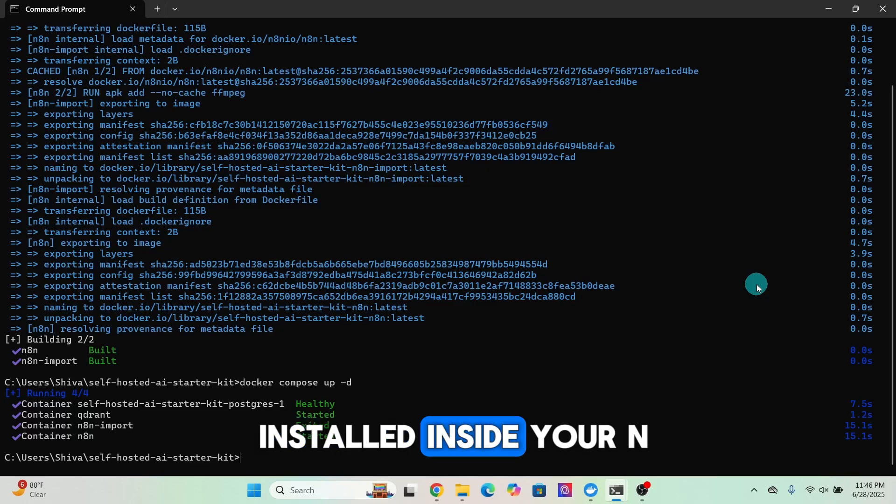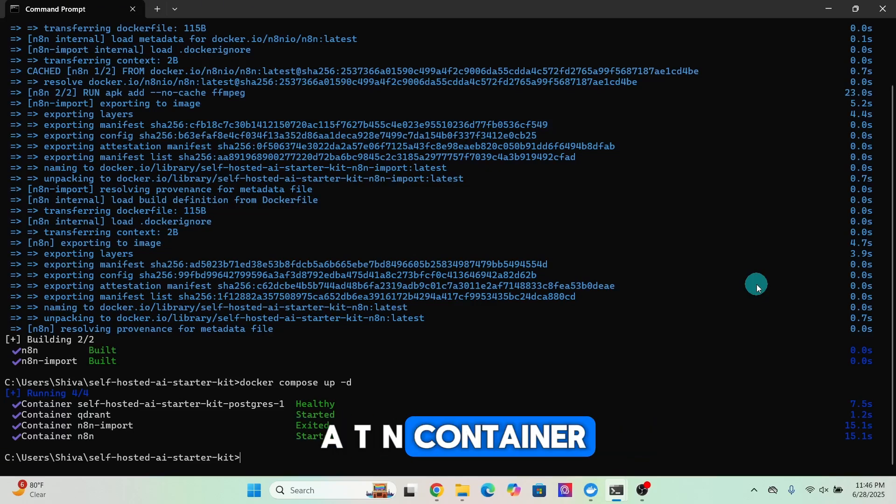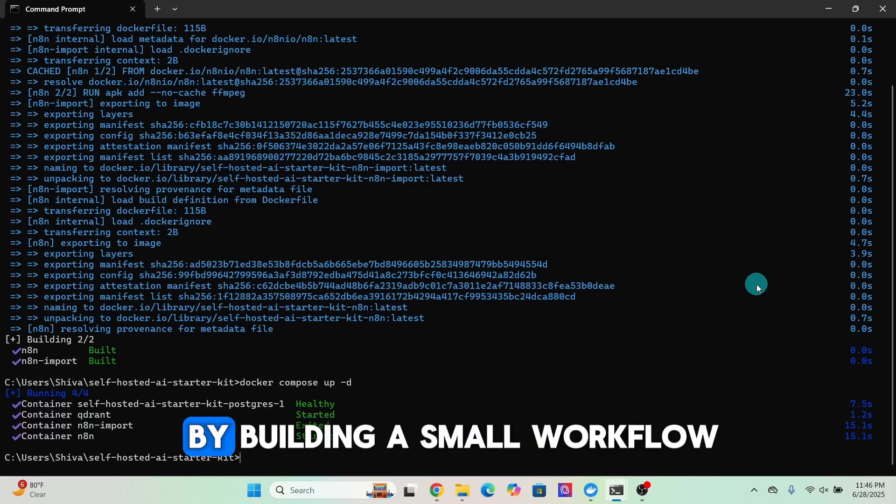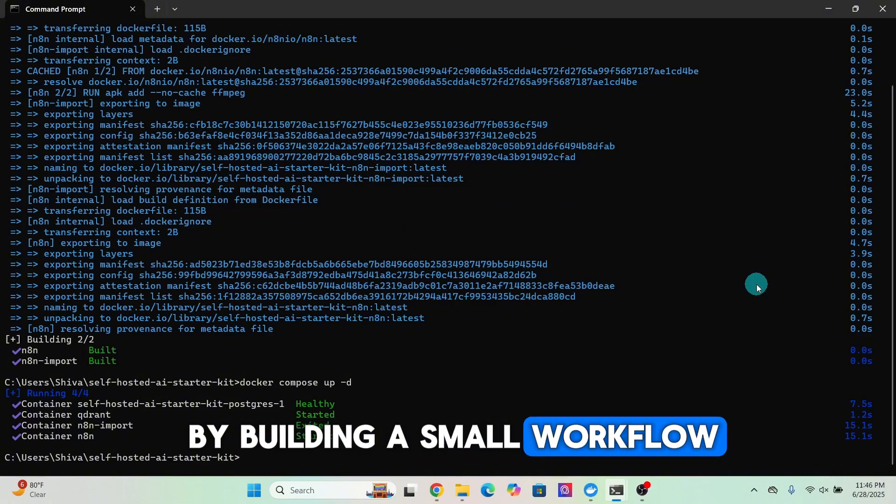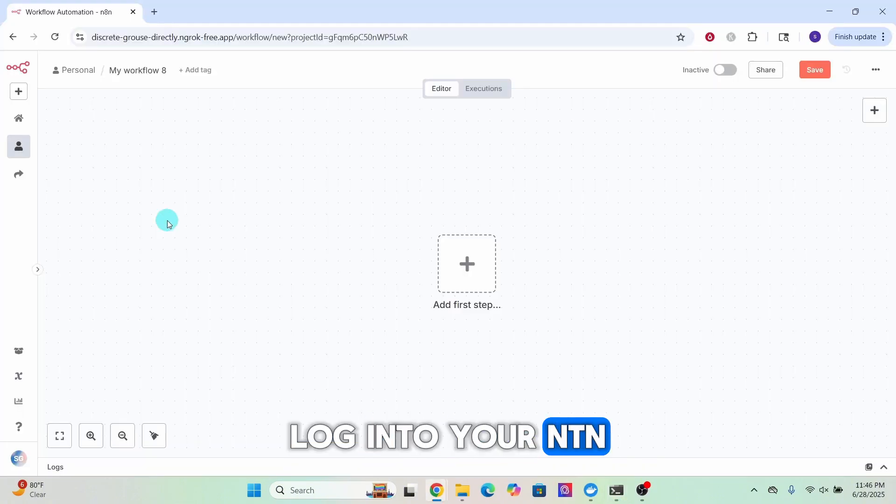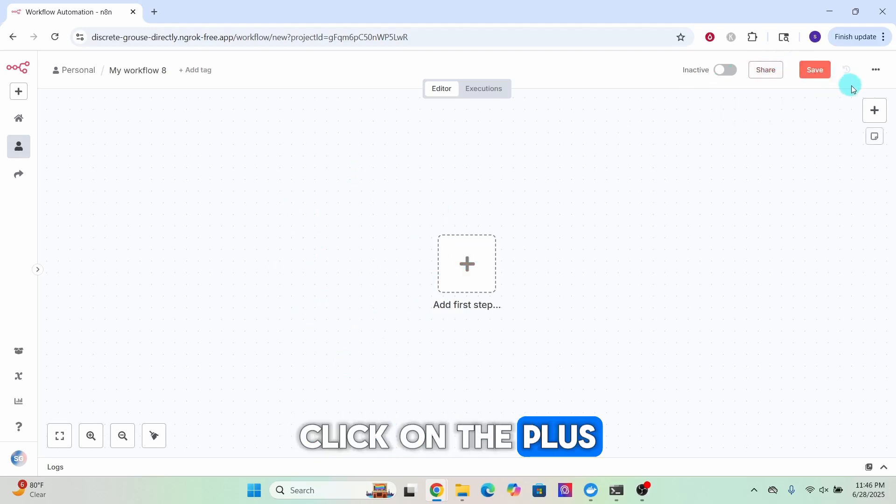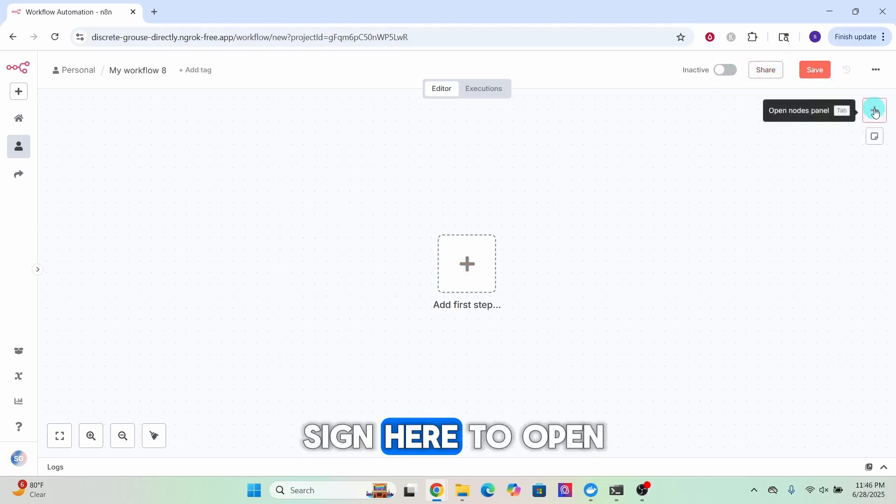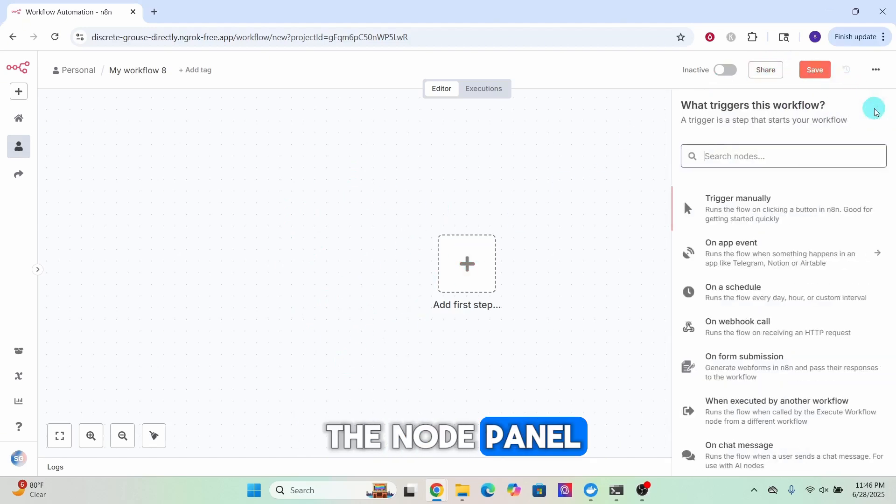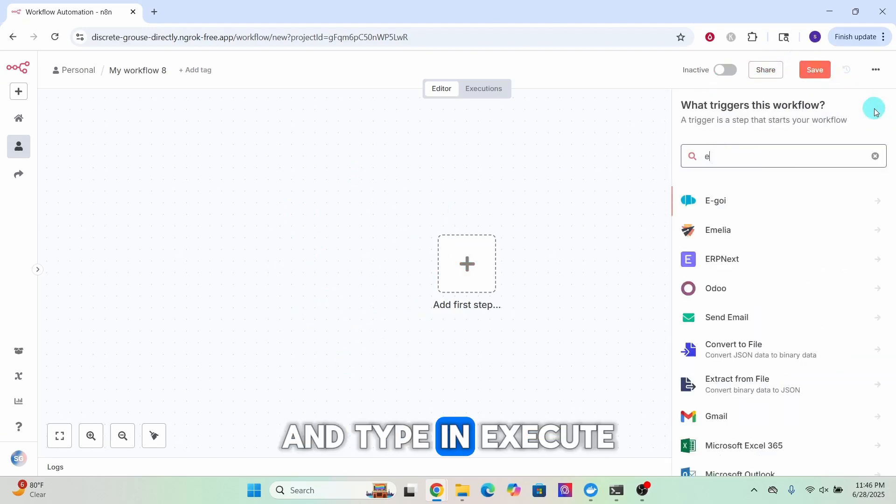Here we can see the n8n container has started. That's it, FFmpeg is now installed inside your n8n container. Let us verify that by building a small workflow. Log into your n8n and while you are on the canvas,